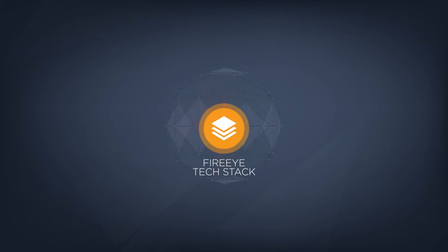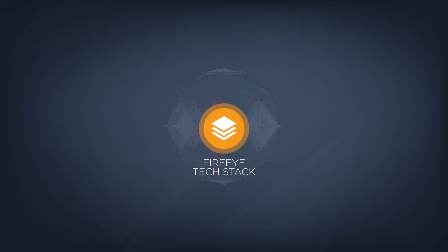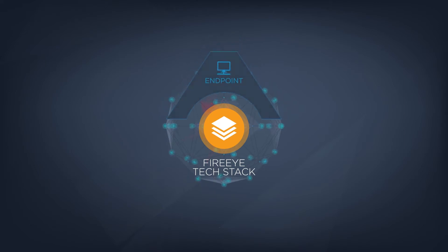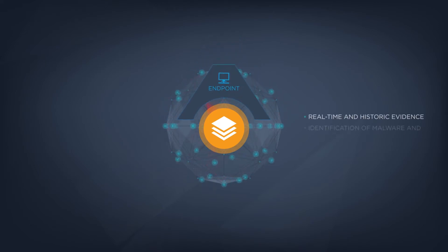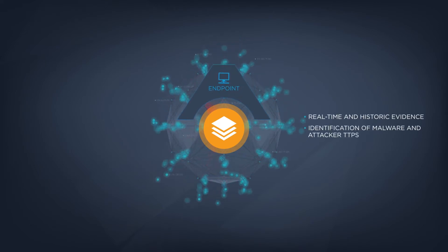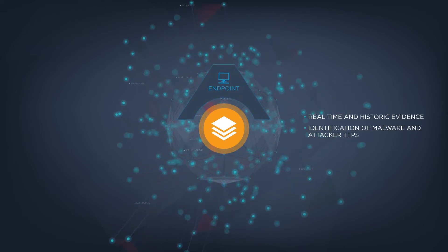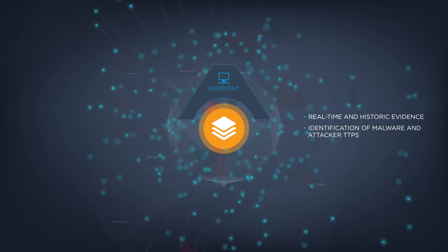The FireEye technology stack offers many advantages during a compromise assessment to elevate the service results for our customers. FireEye Endpoint Security provides real-time and historic evidence of attacker activity,